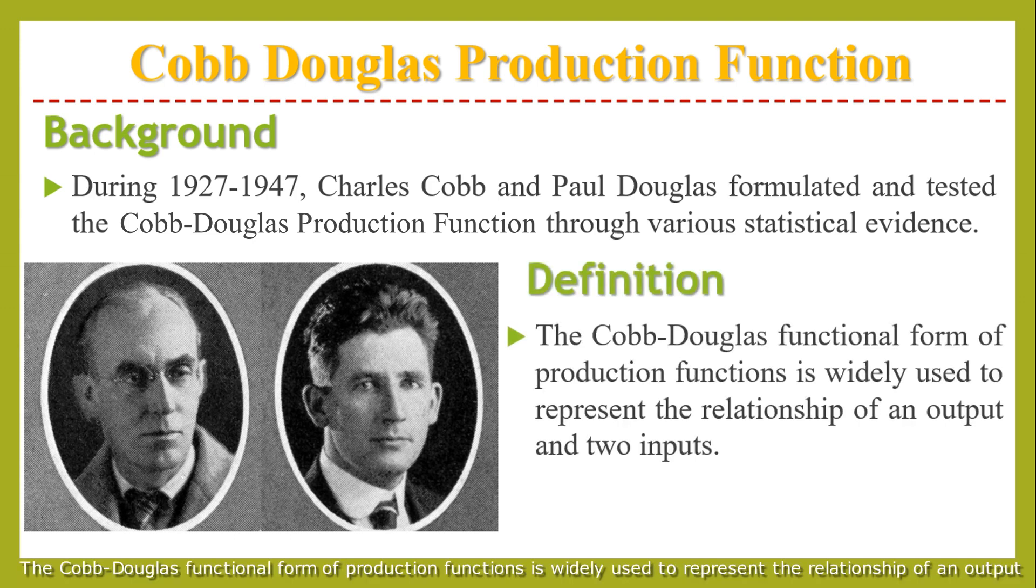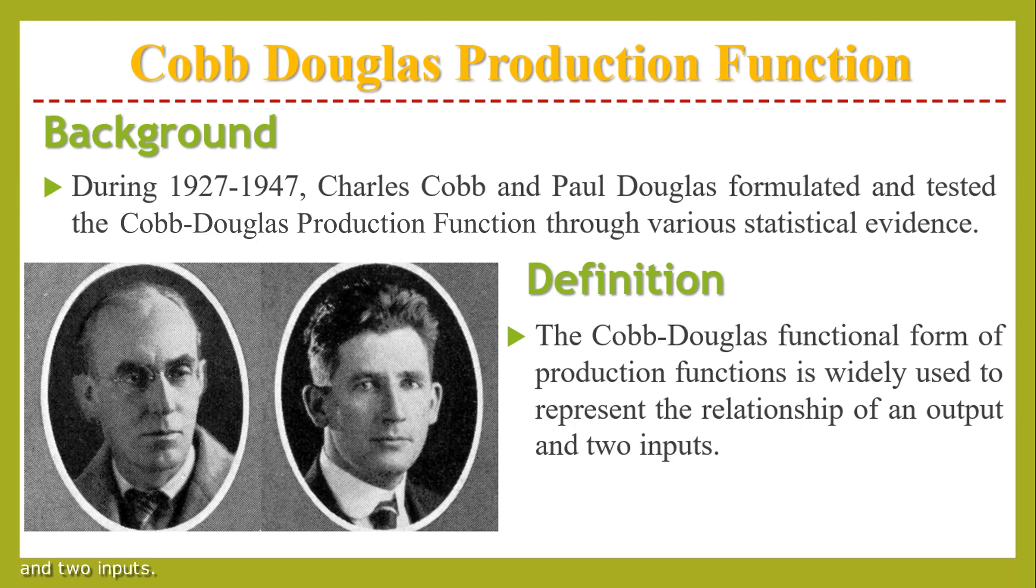The Cobb-Douglas functional form of production function is widely used to represent the relationship of an output and two inputs.